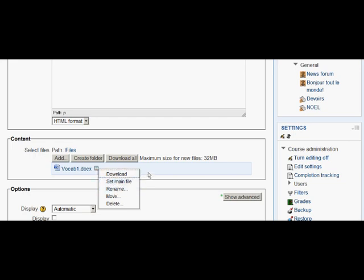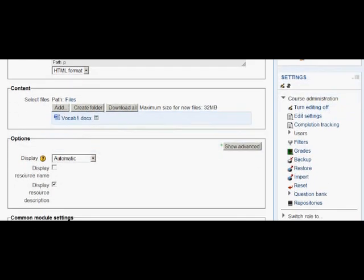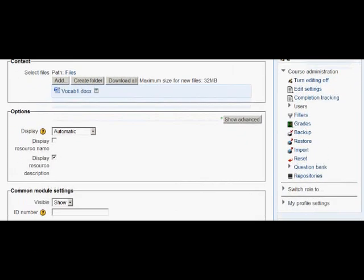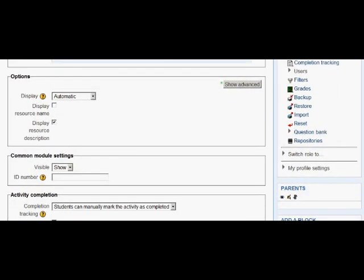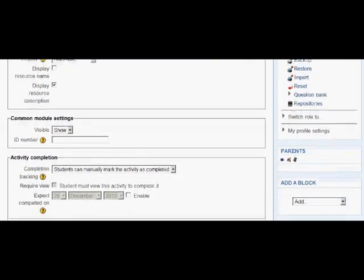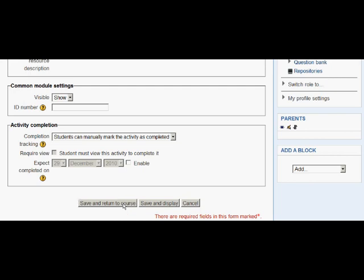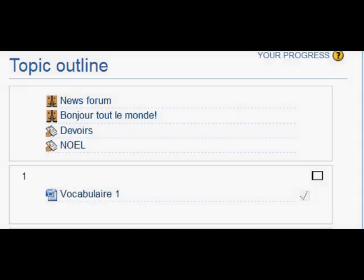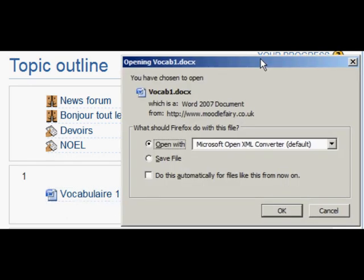Then all she needs to do is to scroll down and save and return to course. There are other options available. But in the first instance, as a beginner, all she wants to do is to put that vocabulary list on her Moodle course page. So it's quite safe to ignore all of the rest of them. Save and return to course and as a student, then they would see the icon. This is a Word document. They click on Vocabulaire and there they're able to open the worksheet.